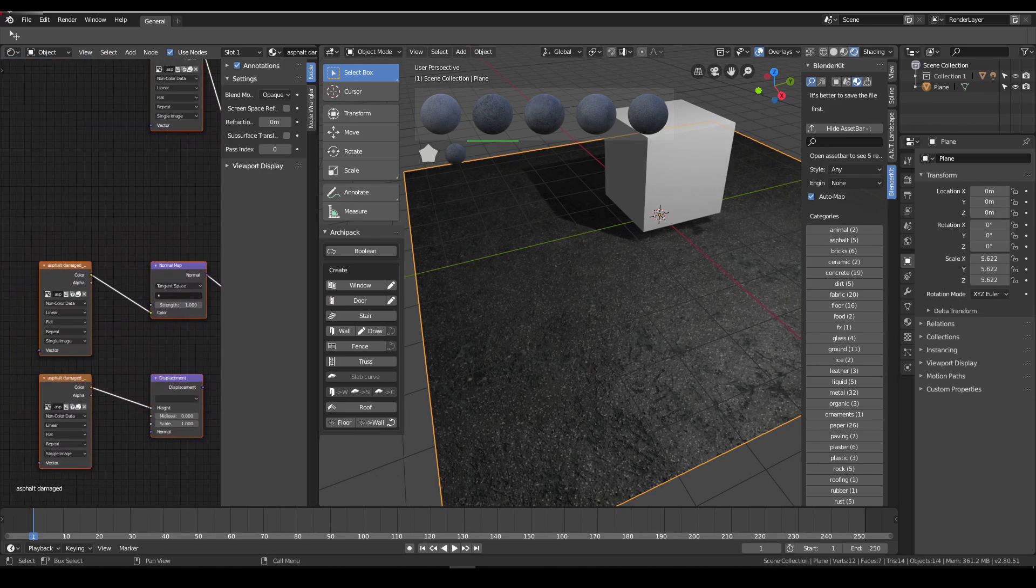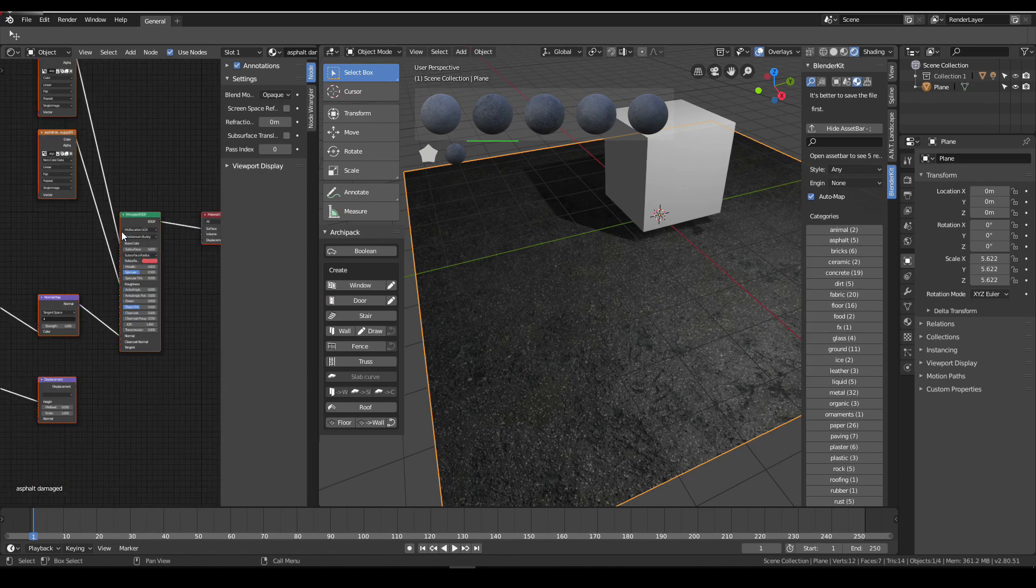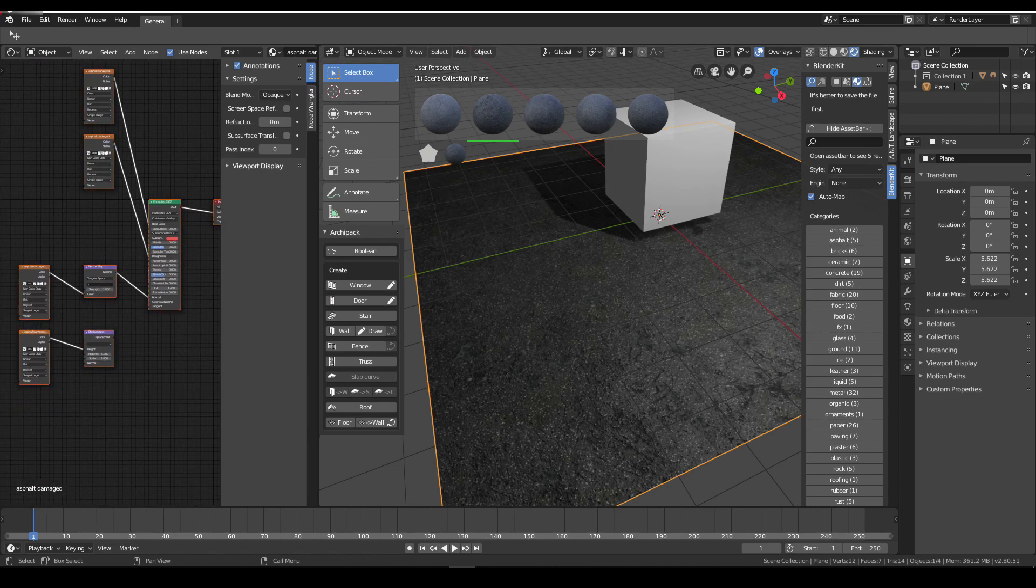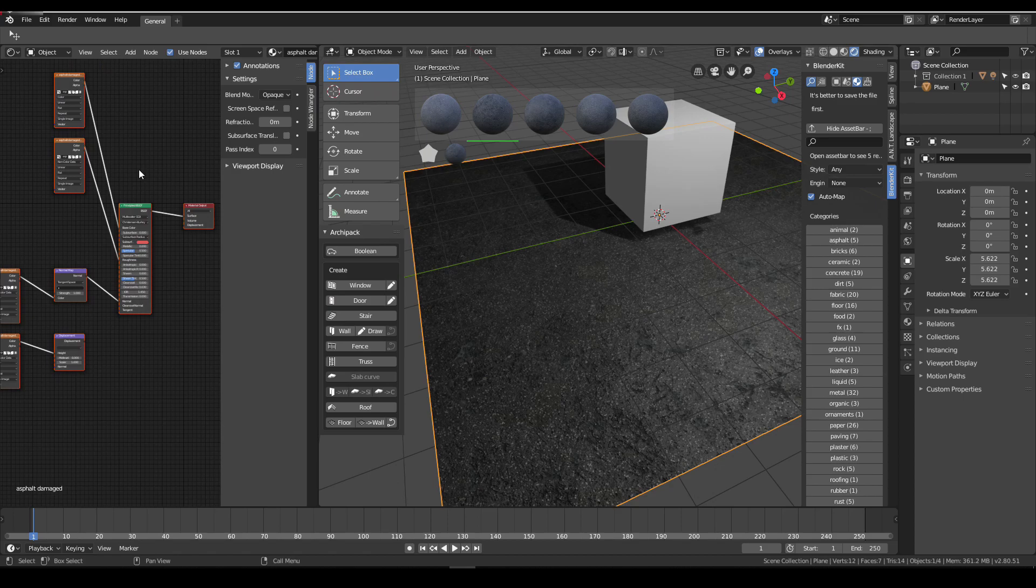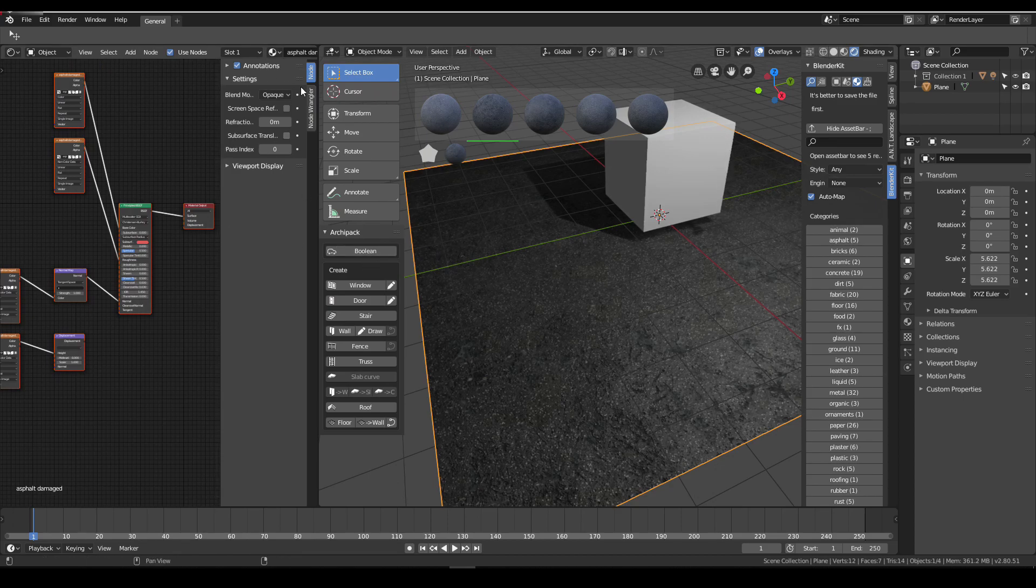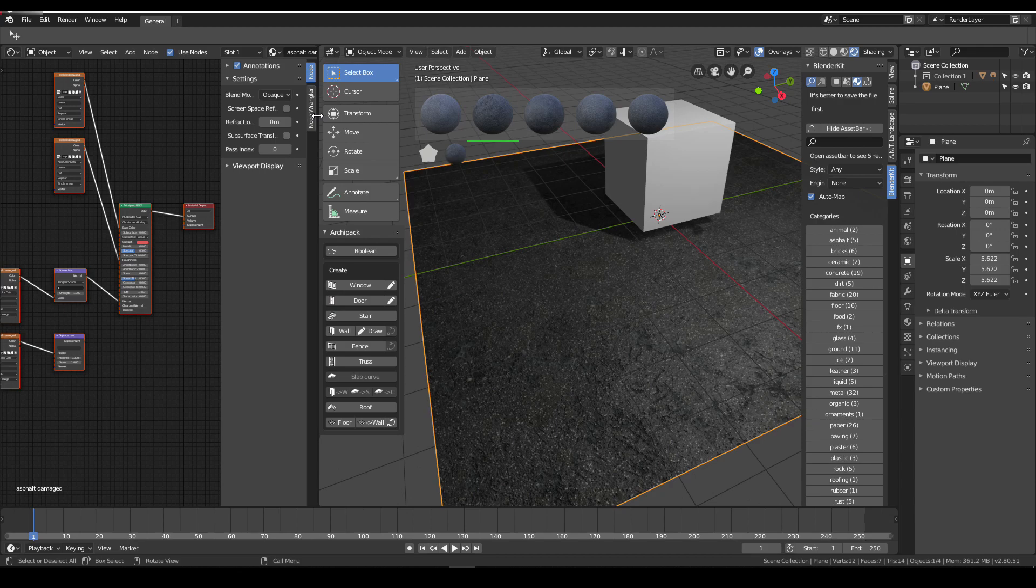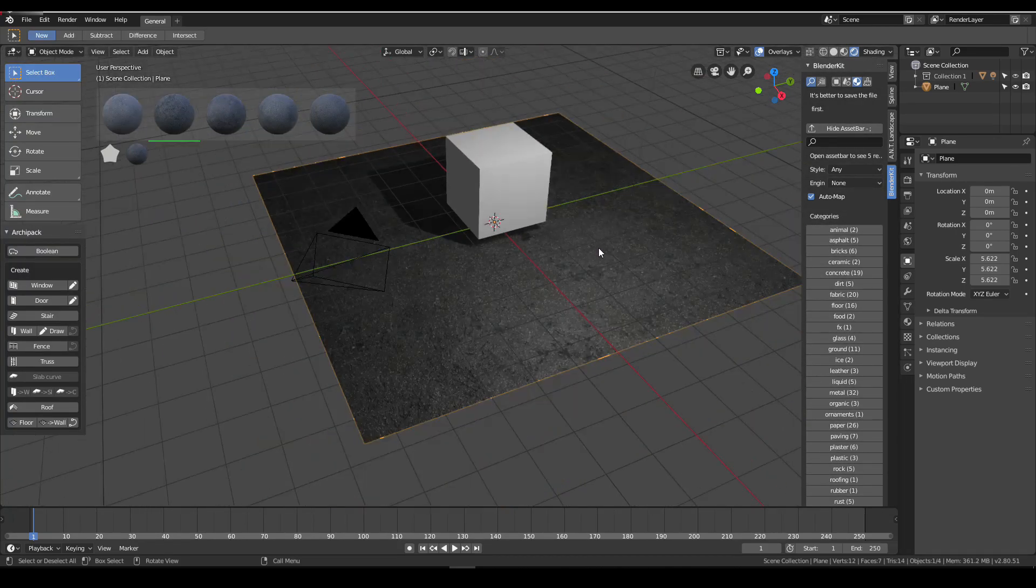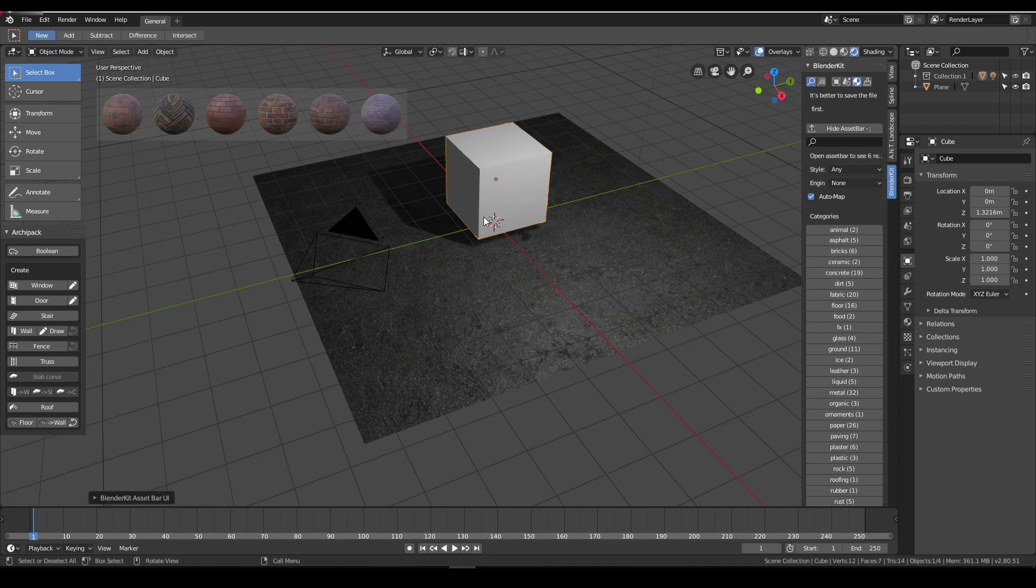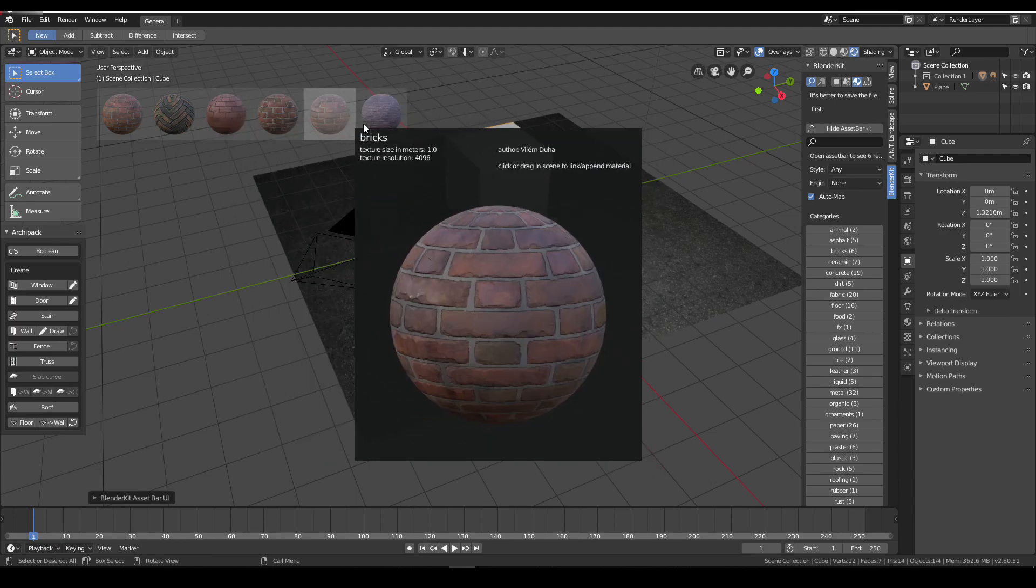You see all the nodes are just there. You can change your settings however you wish. This is really nice.